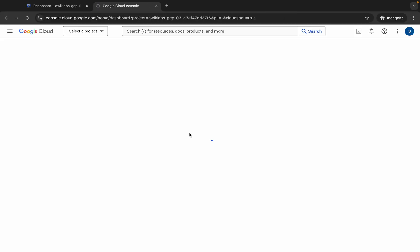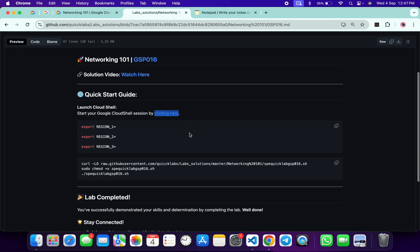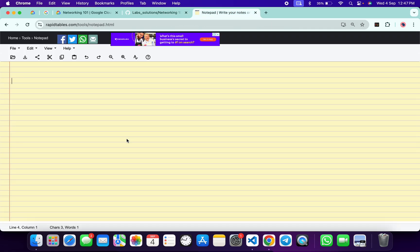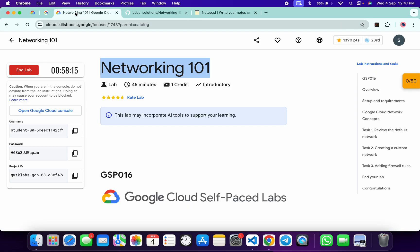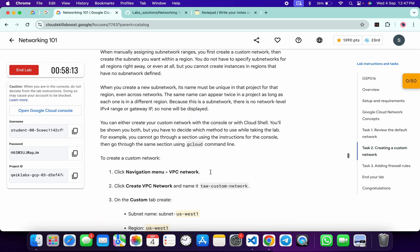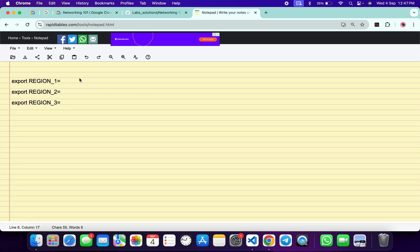It will take a couple of seconds to activate your Cloud Shell. Meanwhile, come back, copy this command. I recommend you please use the online notepad — do not use your personal notepad. We have to export all the regions. For that, come back to the lab instructions, click on task number two, scroll down, and from point number three you can see region one. Copy this, come back and paste it.